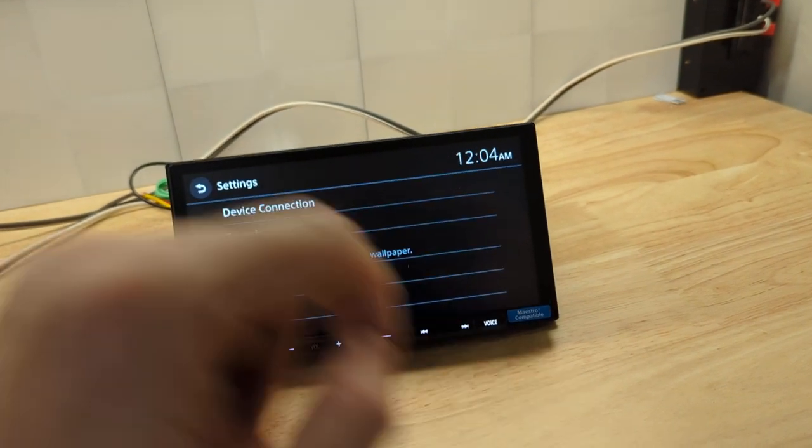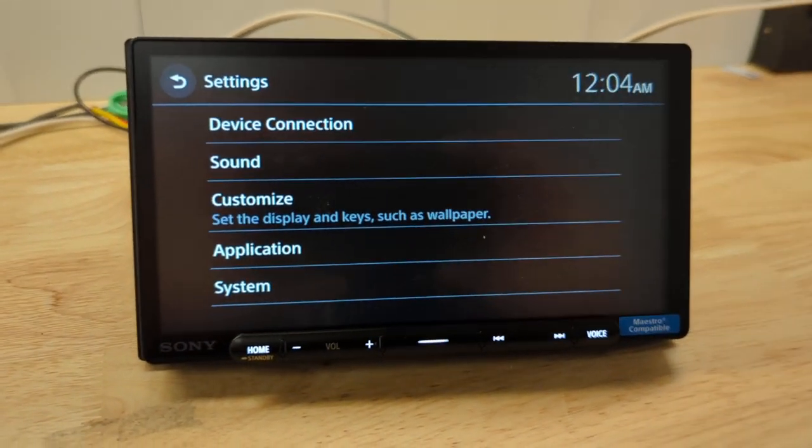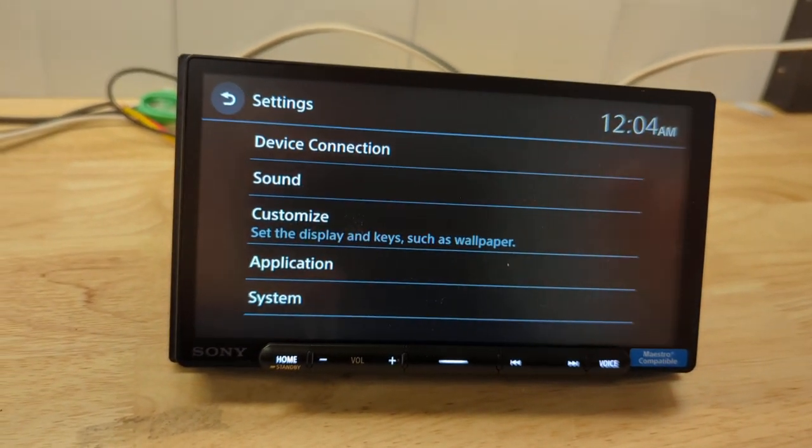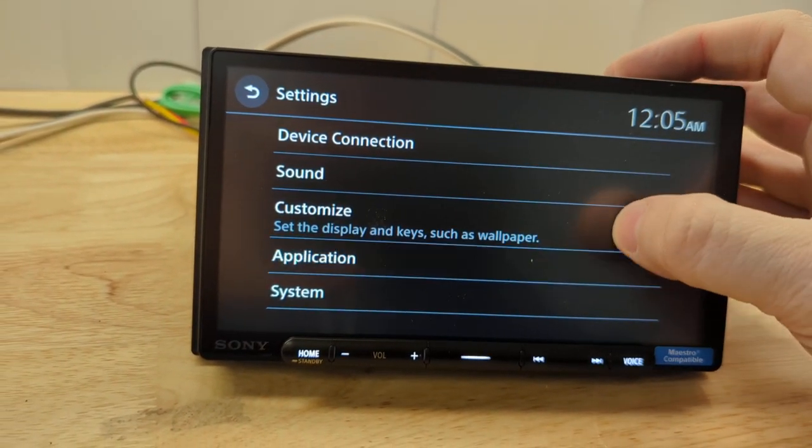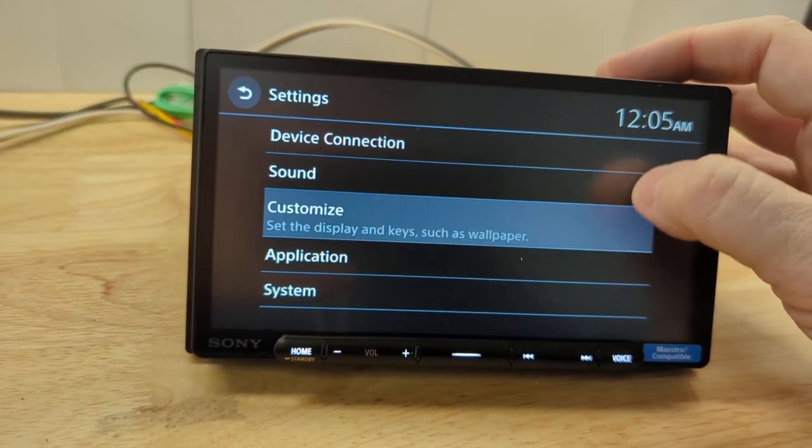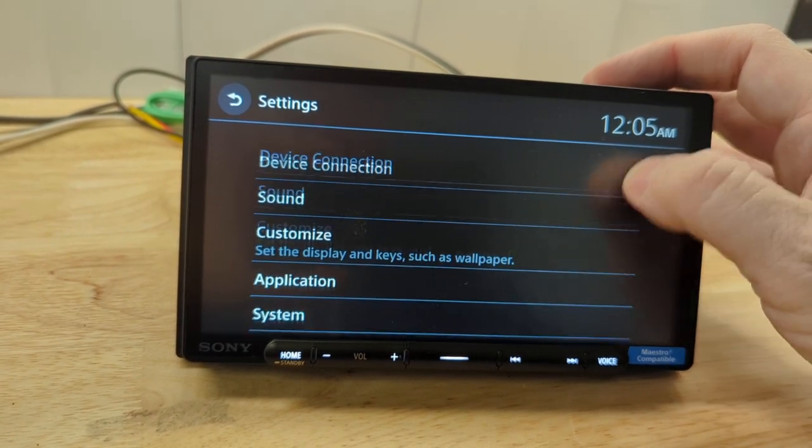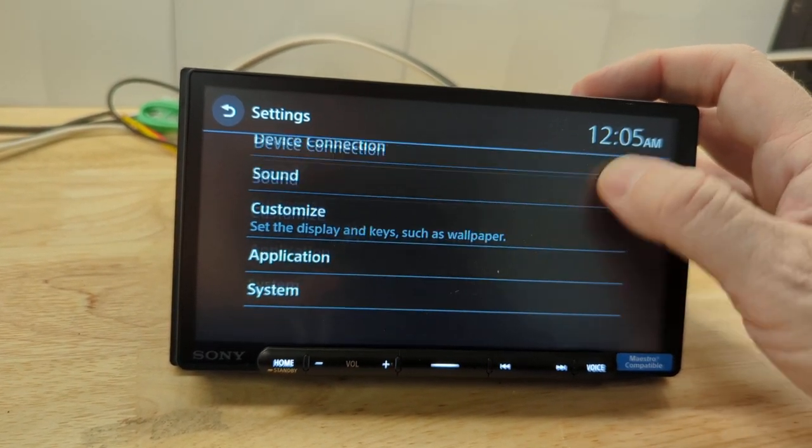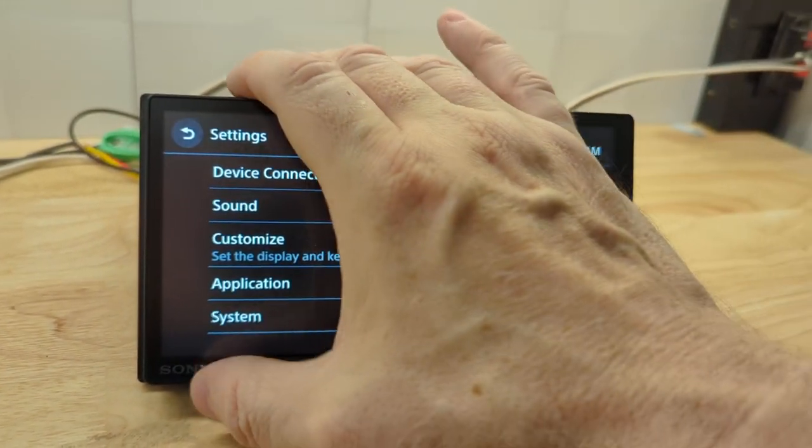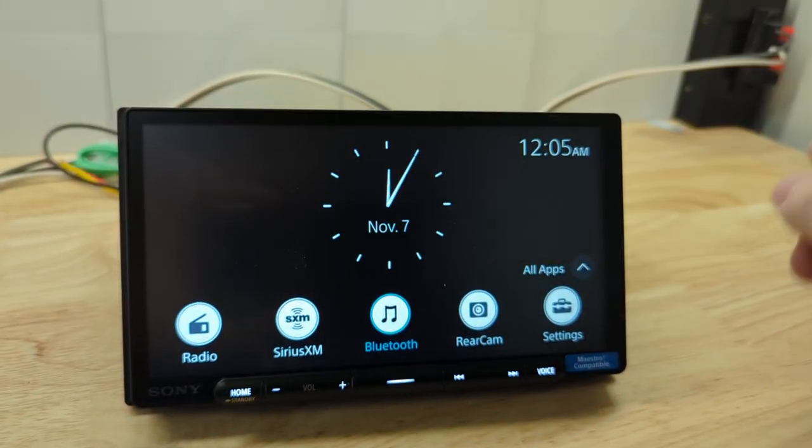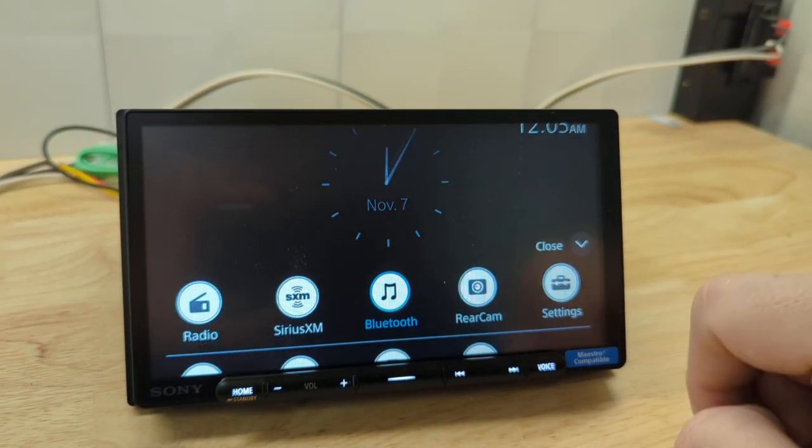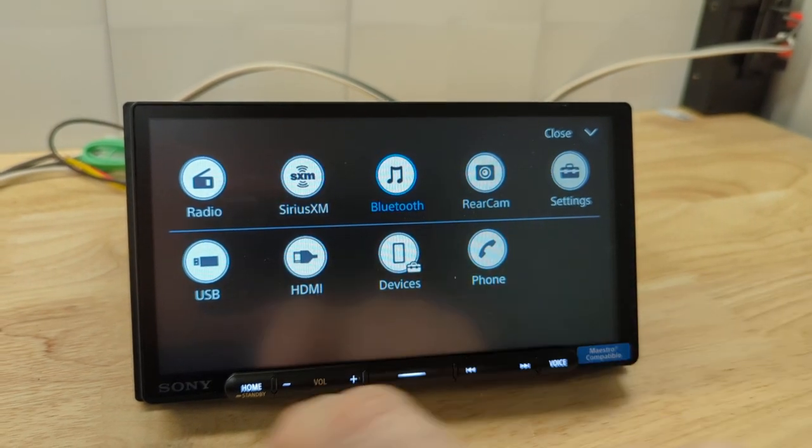Settings menu. Screen is pretty responsive, as you can see. Scrolling up and down.